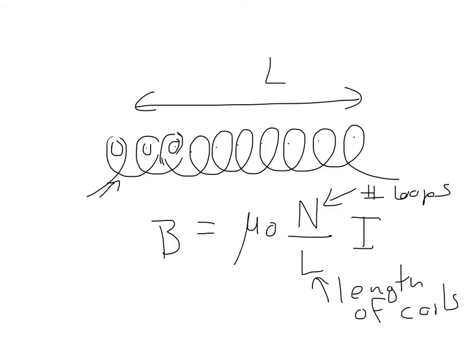Alright? So if you want to create a uniform magnetic field, this is the way to go. So I'll just show you in one more slide what a uniform magnetic field looks like, conceptually.